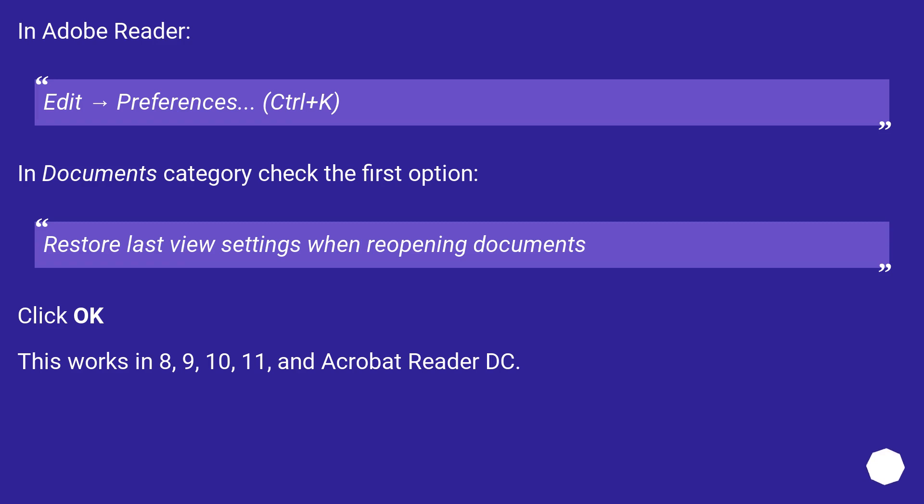In Adobe Reader: Edit → Preferences (Ctrl+K). In Documents category, check the first option: Restore last view settings when reopening documents. Click OK. This works in 8, 9, 10, 11, and Acrobat Reader DC.